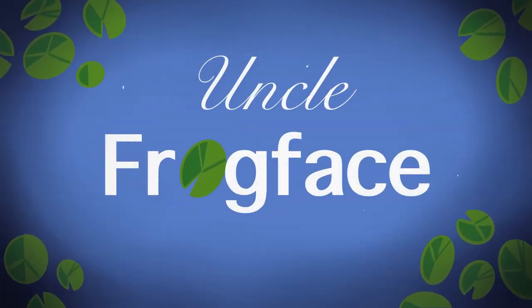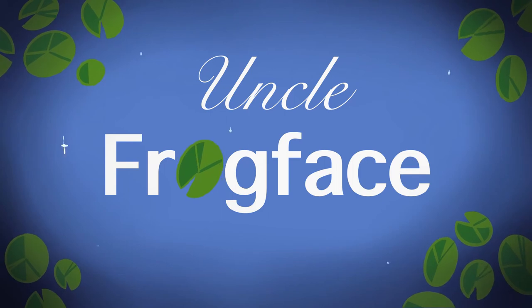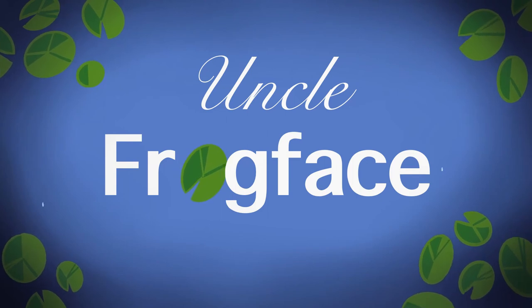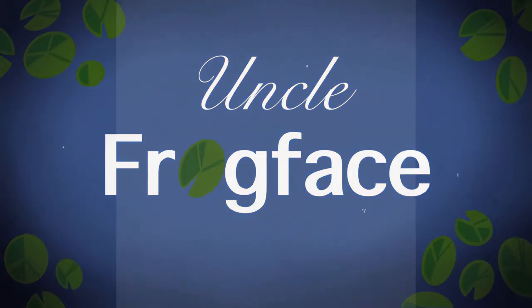Ahoy hoy folks! Good morning, afternoon, or evening wherever you are in the world. I'm Sean, aka UncleFrogFace. Welcome to the video!